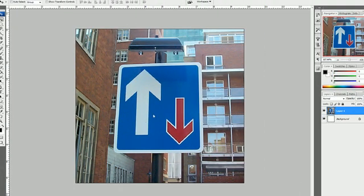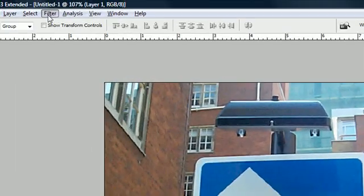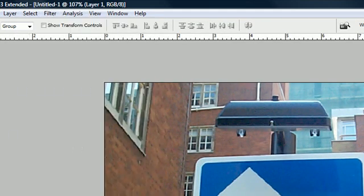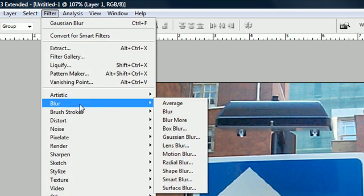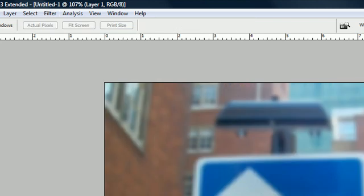And the first one we're going to go over is called the Gaussian blur. So go ahead and press Filter and make sure you got your layer selected. Filter, Blur, Gaussian Blur. It's one of the ones in the middle.